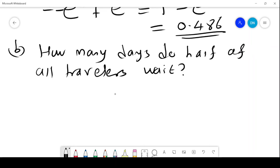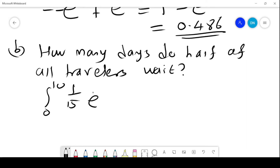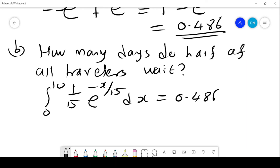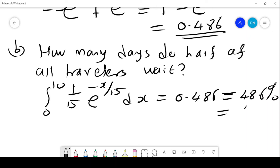For part b, how many days do half of the travelers wait? The integral from 0 to 10 gives approximately 48.6%, which is close to 50%. So we can say the travelers wait for an average of about 10 days.